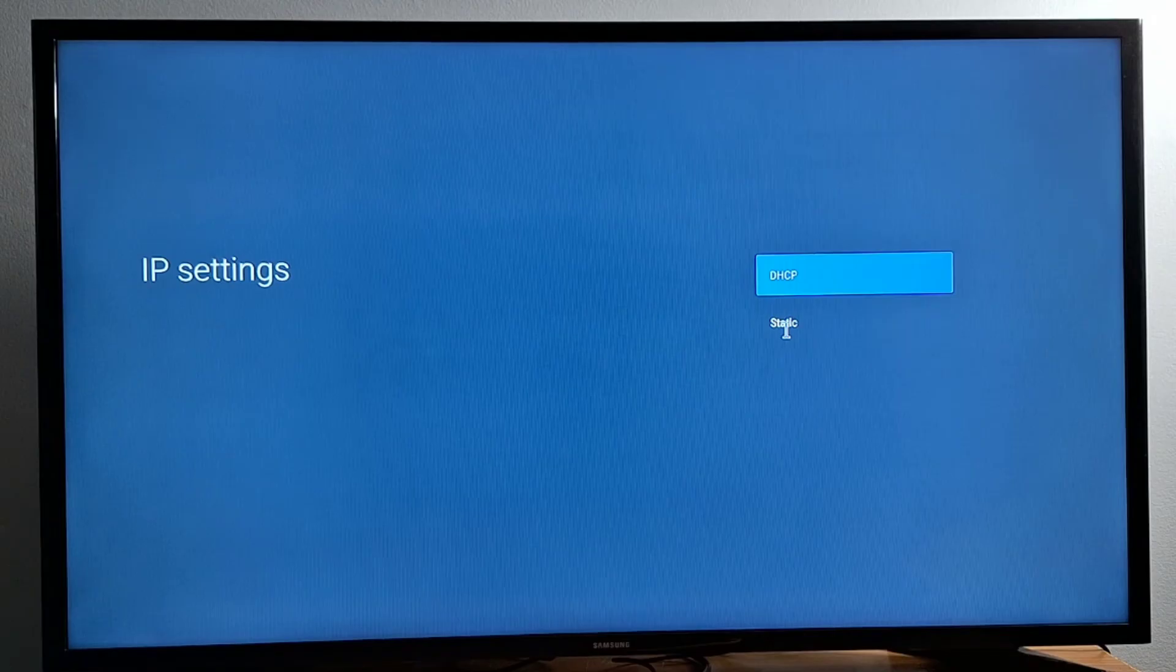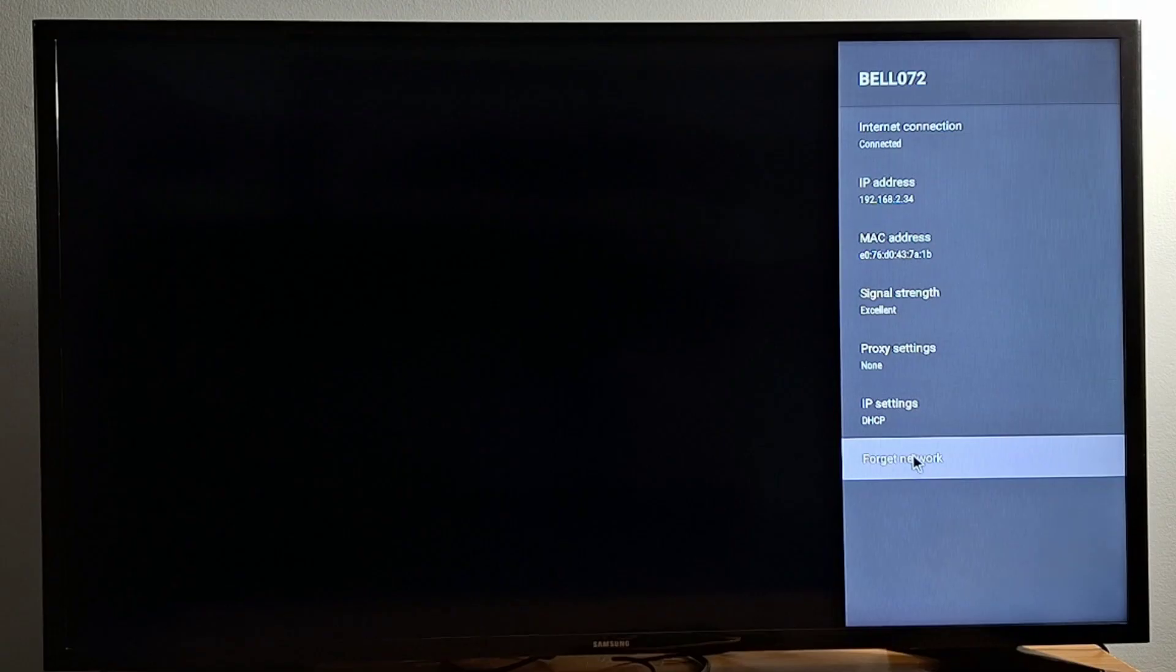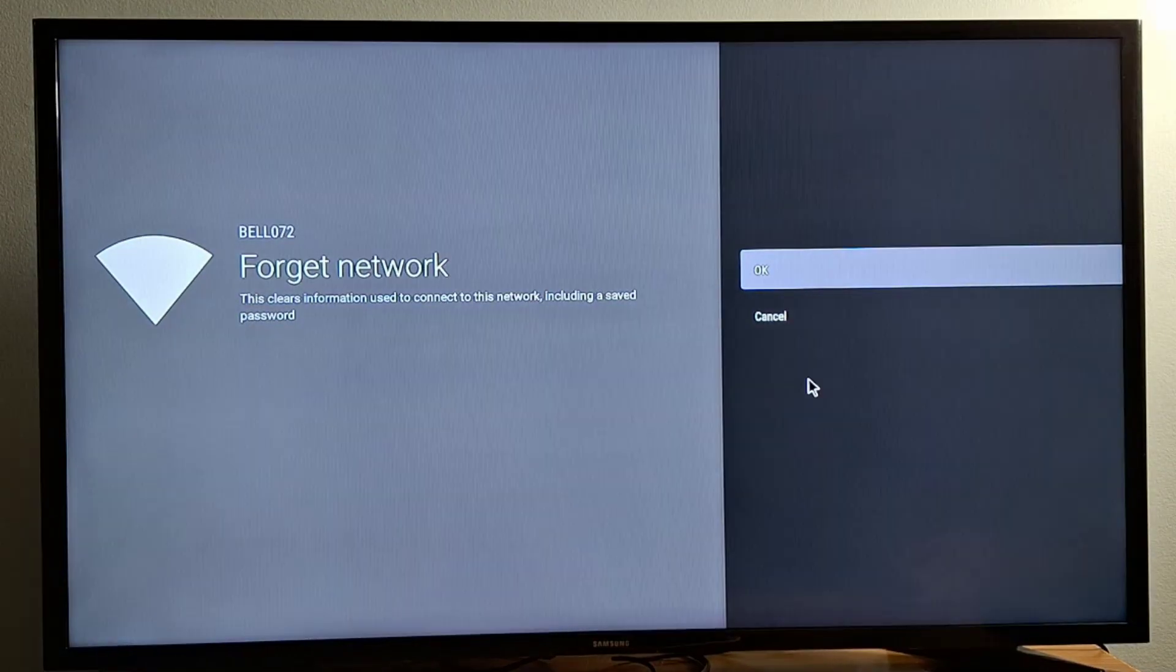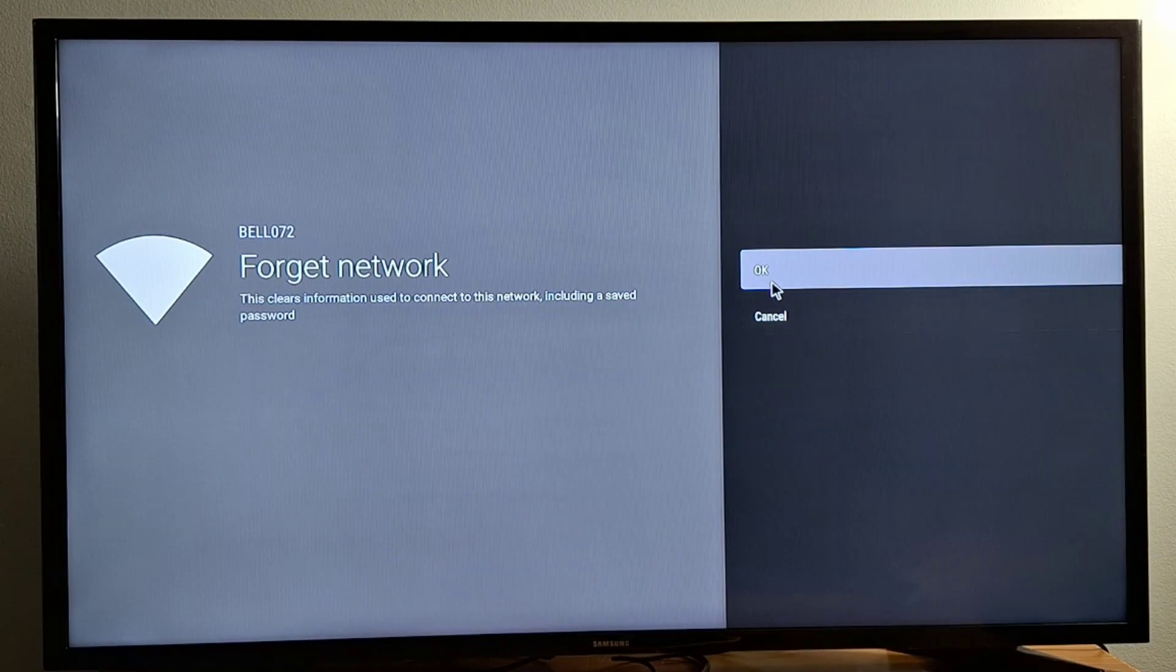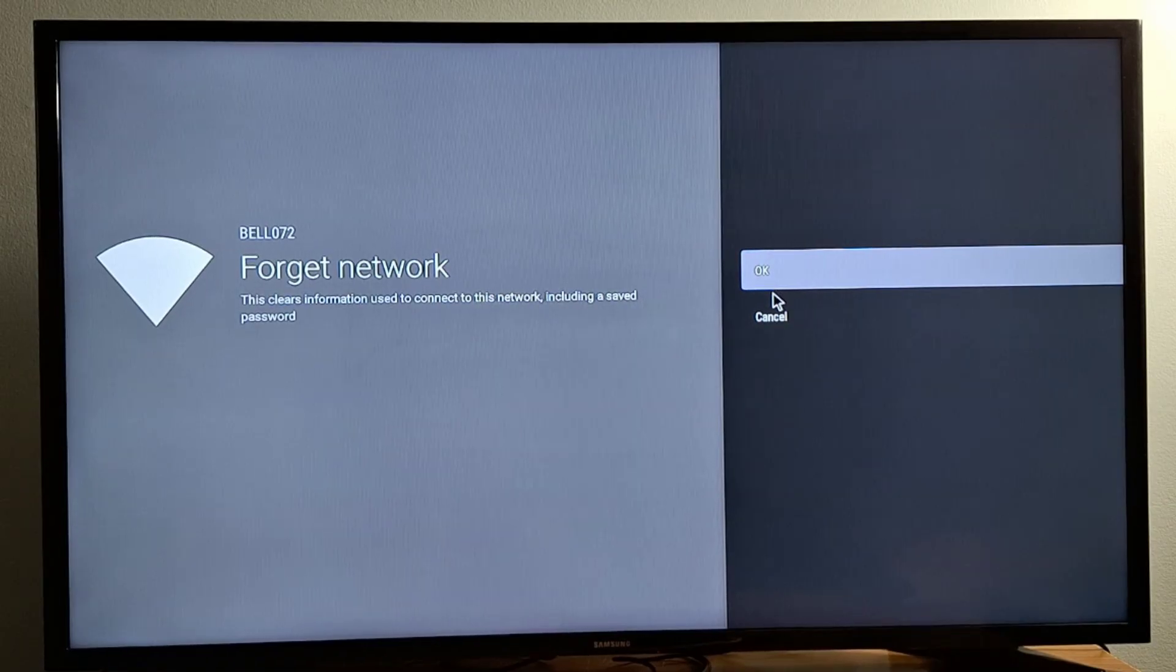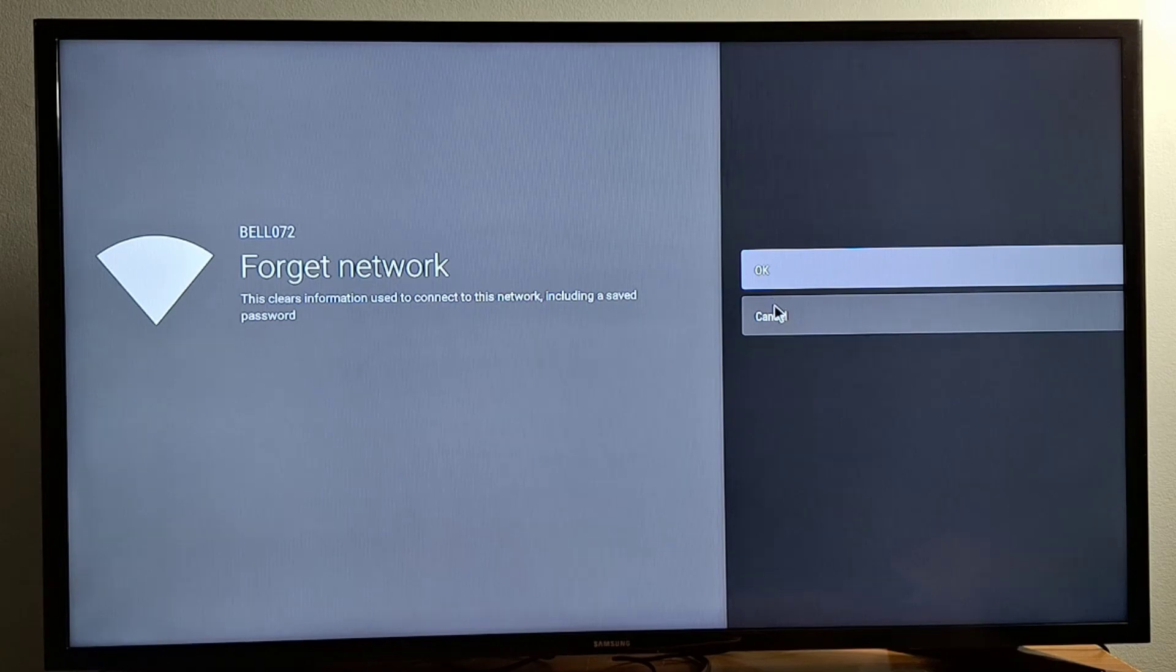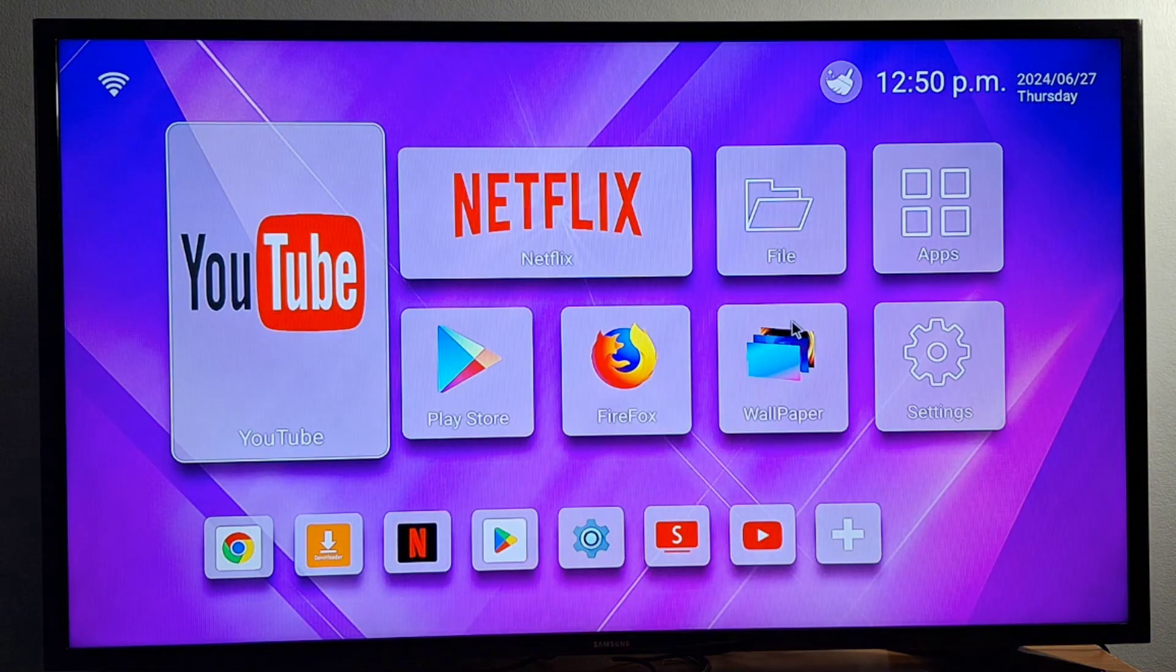If it does not work with DHCP and static, go to forget network, press OK, and just go back to Network and Internet. Select your Wi-Fi and enter your password. That will fix the problem. That's what I wanted to share with you today. Don't forget to subscribe. See you in the next video.